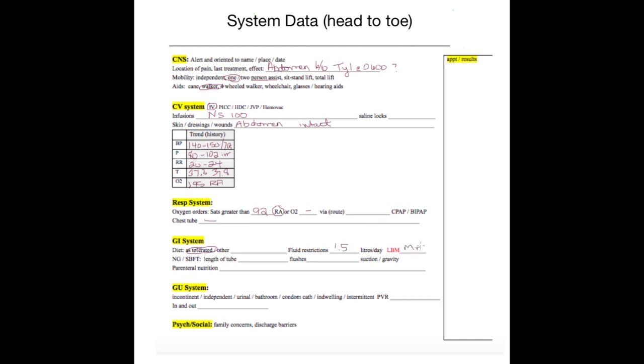GI system. For us, Mr. Manor is as tolerated, but we have him fluid restricted at 1.5 liters. And his last bowel movement, I have that highlighted in red because I want you to check that information. And then for the other stuff that's not relevant, you can just draw dashes through. As I said, as you continue to work with this document, you will remove the pieces that do not fit on your floor and you will add extra components that make more sense for you.